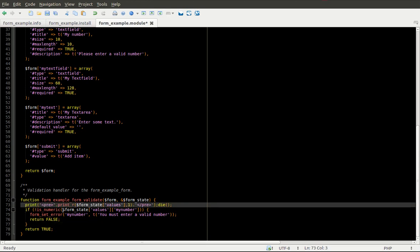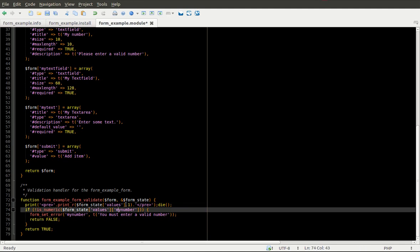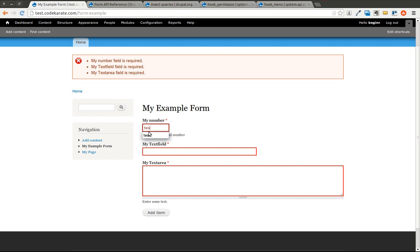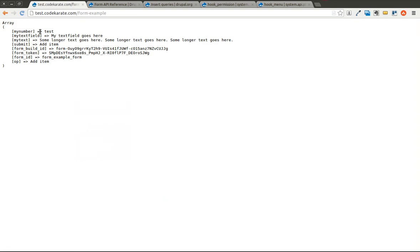First I'm going to uncomment this debug line to print out form state values. Inside the form state variable, there's a values array that contains all the values you submit. I'll save this and submit the form with some test values. After hitting add item, I get a blank page with this values array. You can see inside there's a myNumber, a myTextField, and myText — the three values I entered. Now I can look at those values in my validation handler.